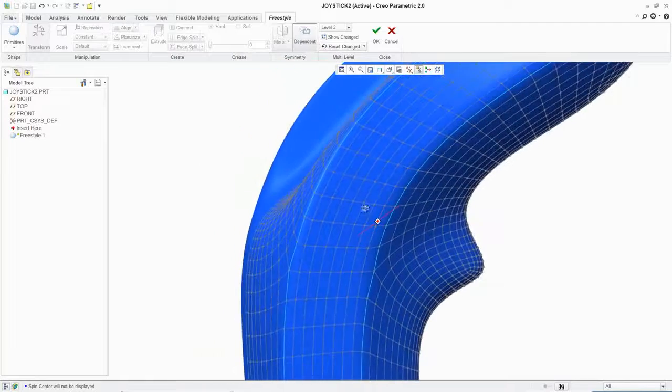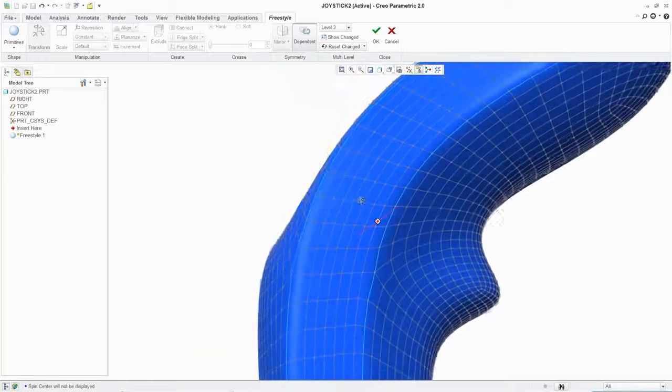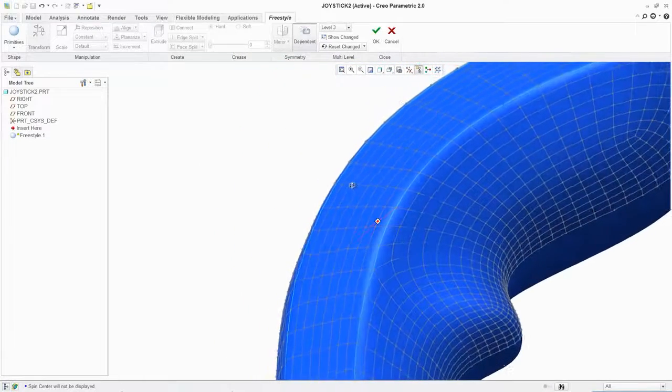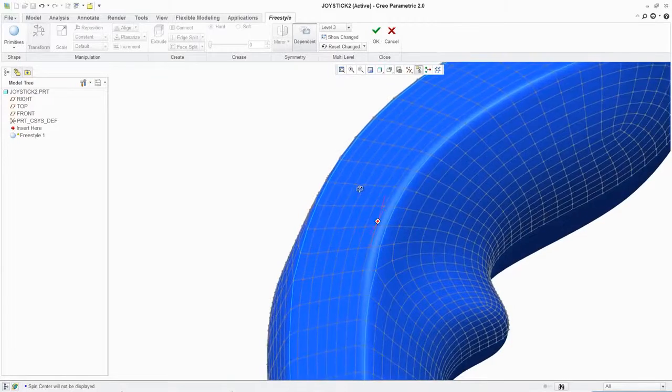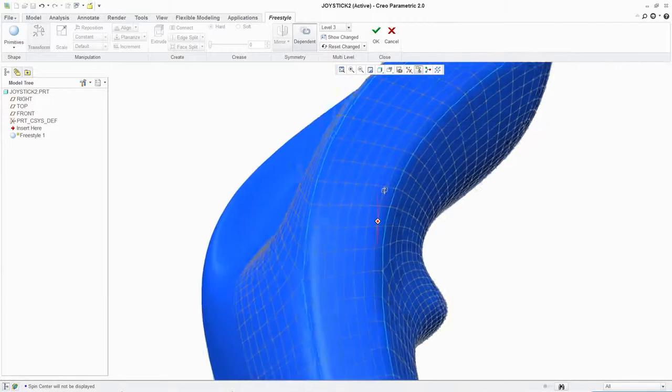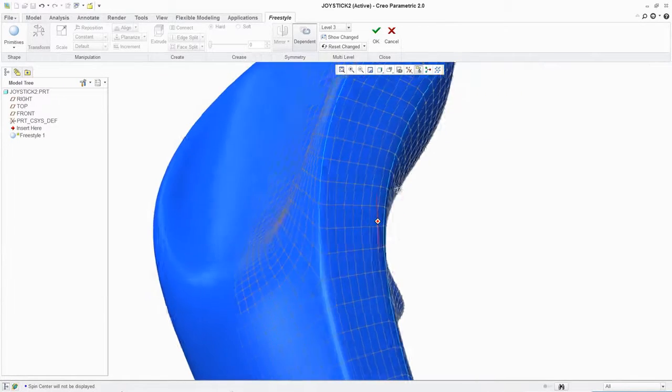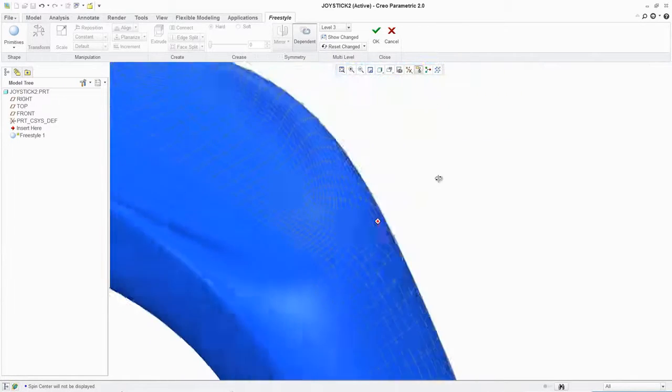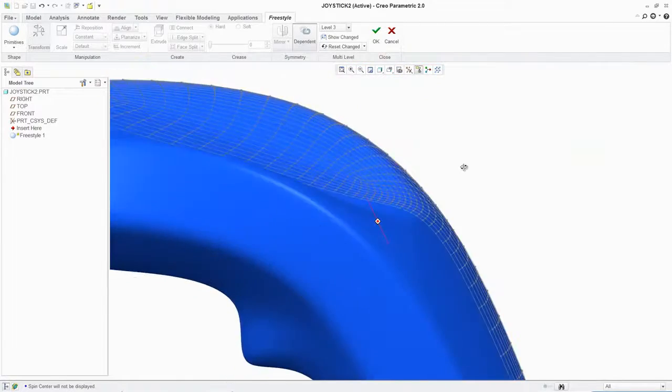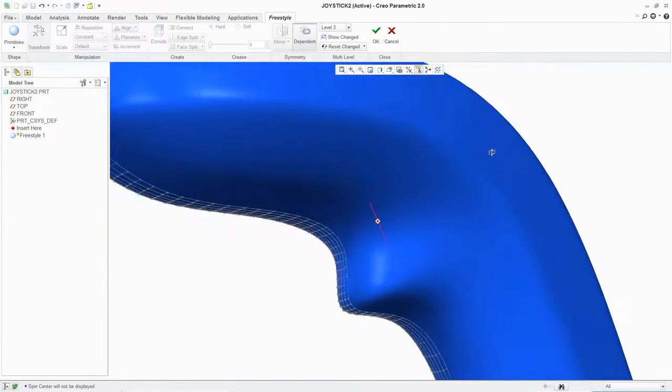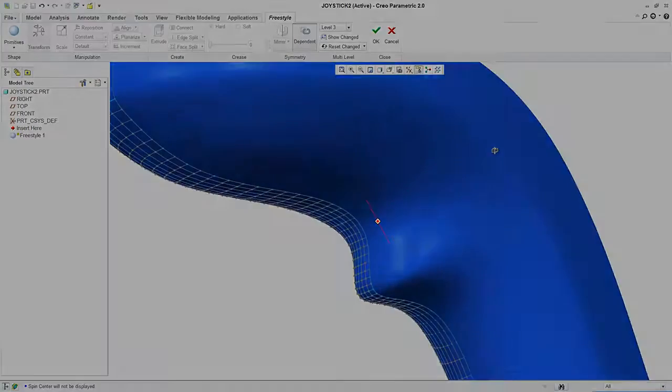Complex surface modeling once required a high degree of expertise, but now there's Freestyle, a new set of tools available only in PTC Creo Parametric that makes it easy to create freeform models with high-quality, curvature-continuous surfaces.